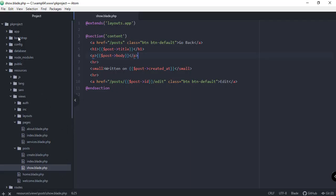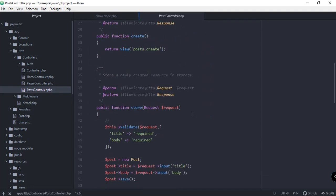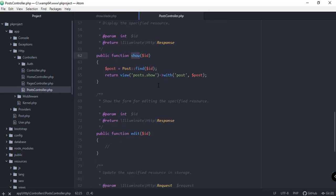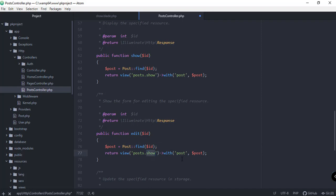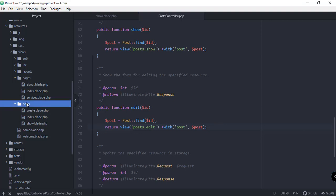Now let's go back to our code editor and modify our PostController. Under HTTP Controllers, we have our PostController. We have the store and show functions from the previous video. For our edit function, we can copy the show logic — just getting the post — and modify it to use the 'edit' keyword, passing the post variable to our edit page.